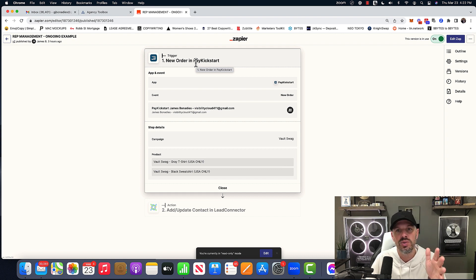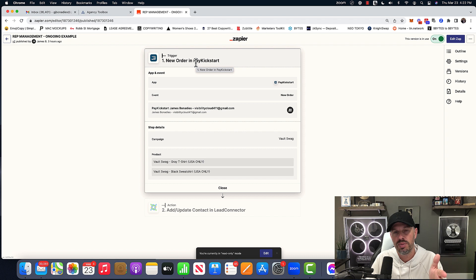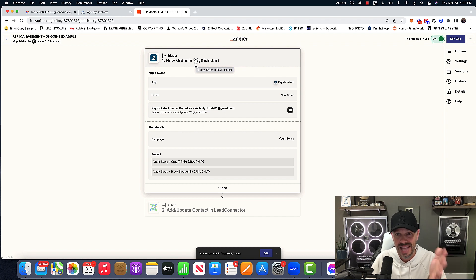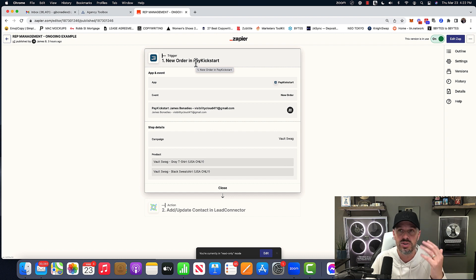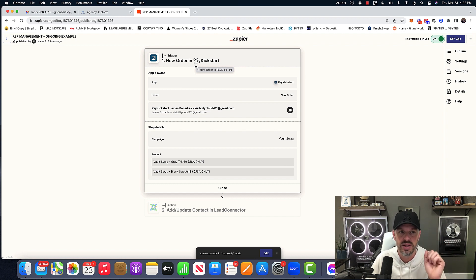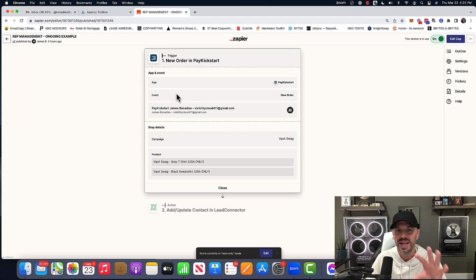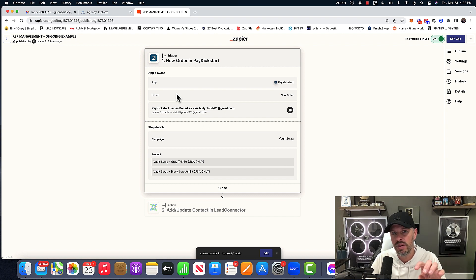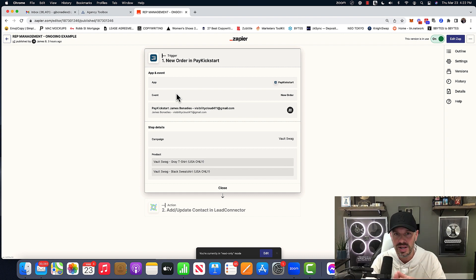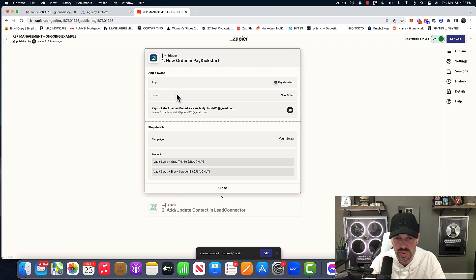And I want to use a tangible purchase as an example, cause it would just be easier to understand. Sometimes if you're talking services or talking other things, it gets a little confusing. So anything that connects to Zapier from a POS system or a CRM, you can do this.